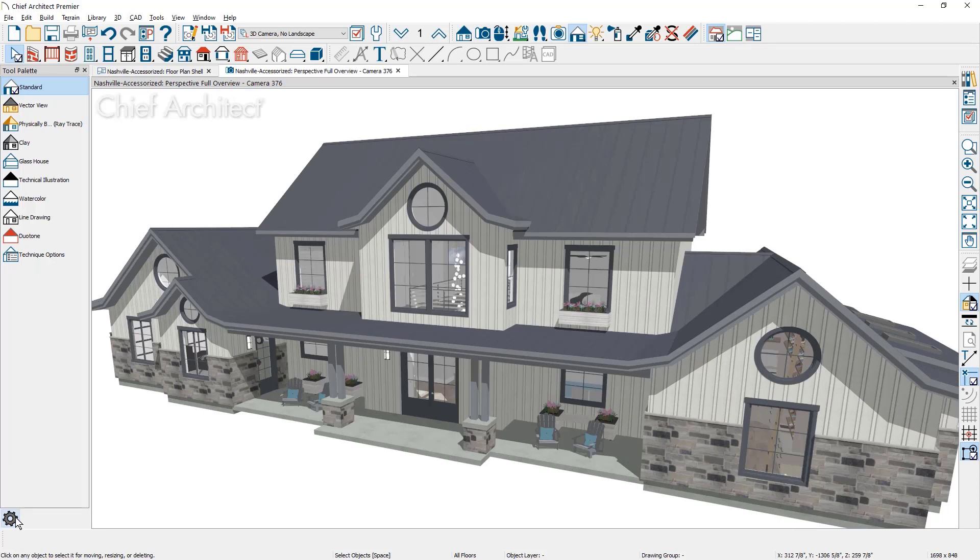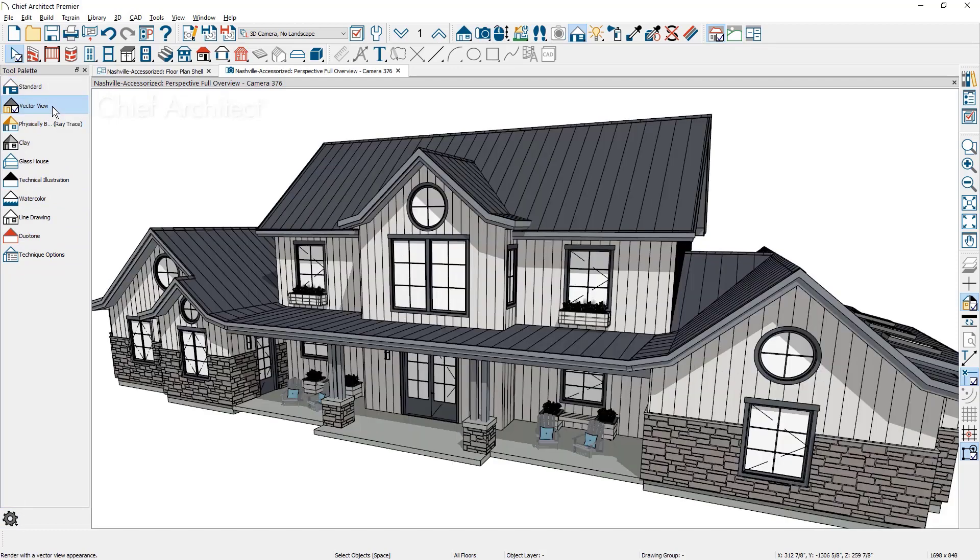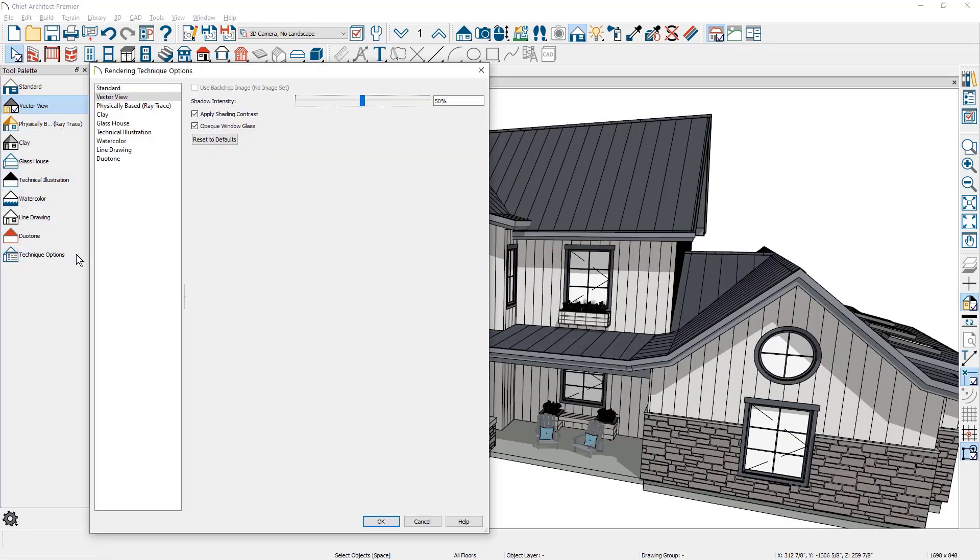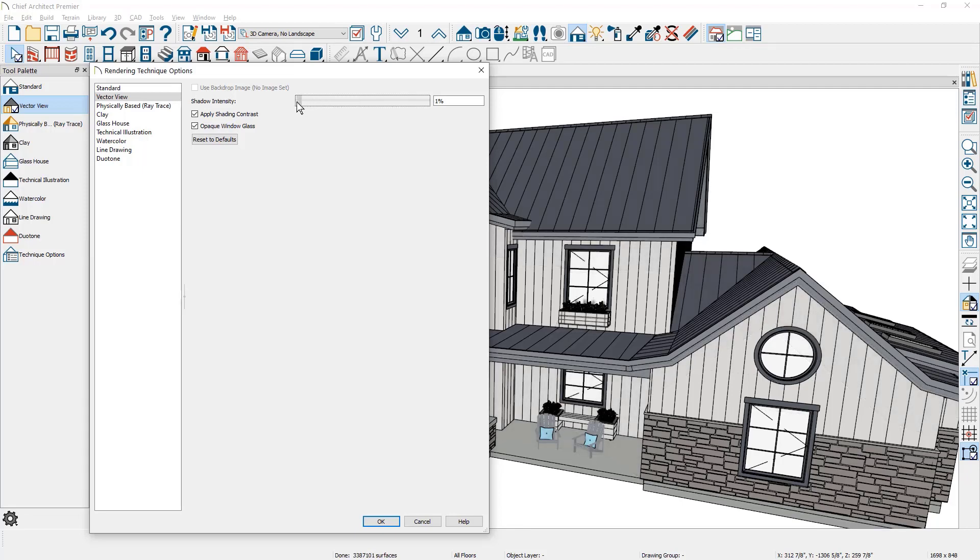To change the rendering you can click on the different techniques. At the bottom of the list is the technique options tool where you can define the settings for each rendering style. For the vector render technique there's a few settings you can change. One is the shadow intensity. You can slide that along and adjust it as you need to.